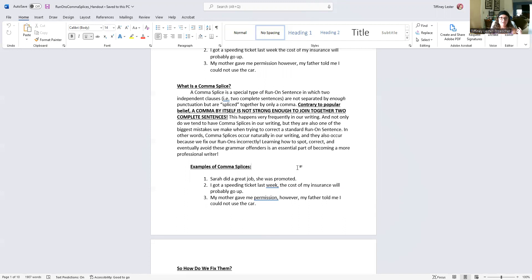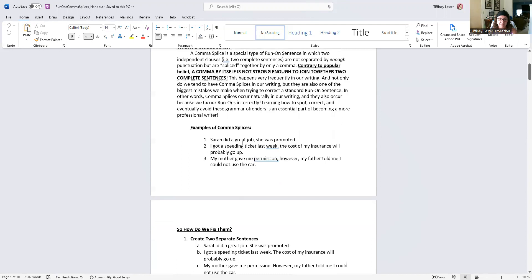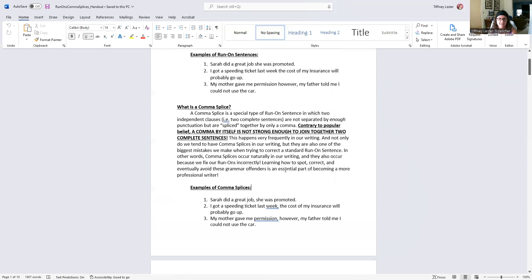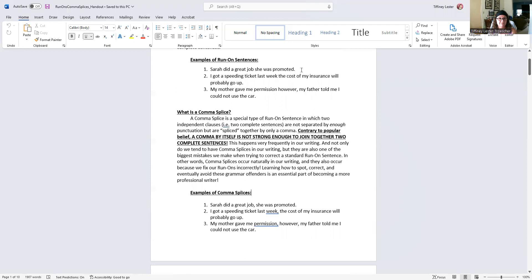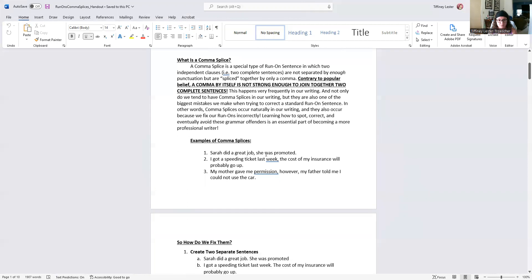You have two scenarios in which you might come across this type of error. You have a straight traditional run-on sentence, and you have comma splices. Sometimes a comma splice is what we write to begin with; sometimes we write a run-on and try to fix it by adding a comma — but that's not a fix. Both are wrong and still need to be corrected.